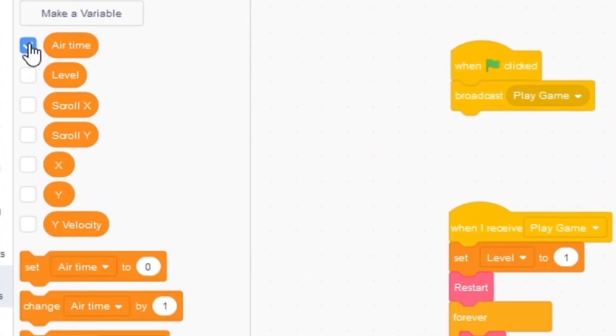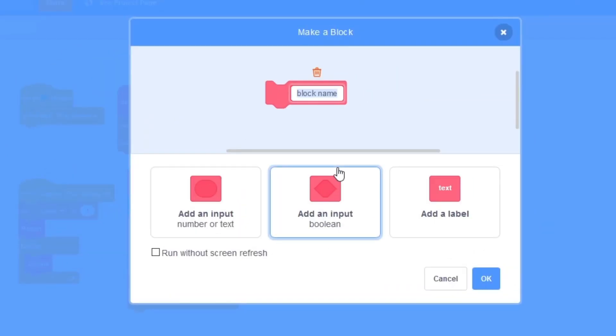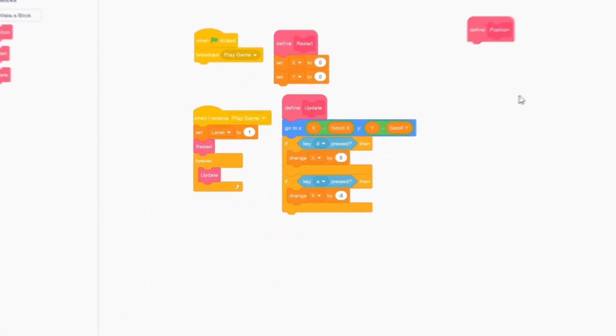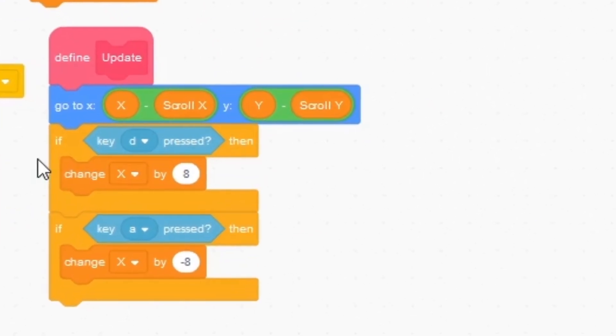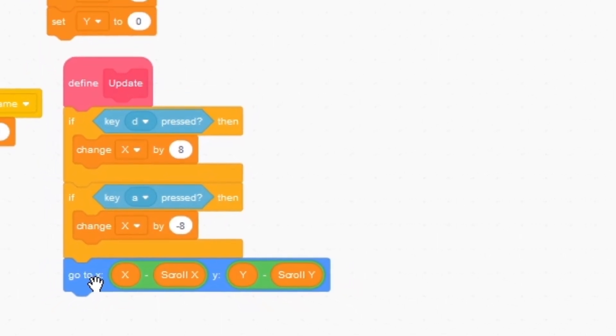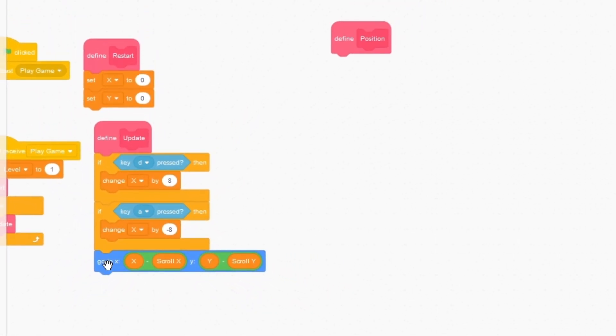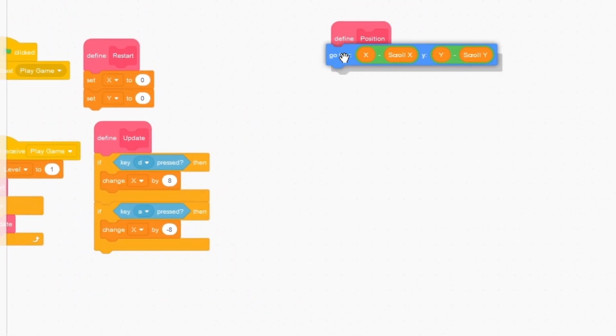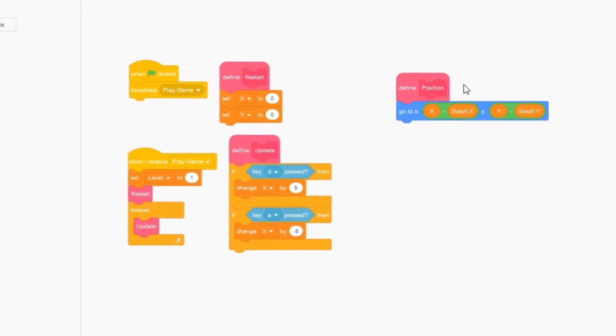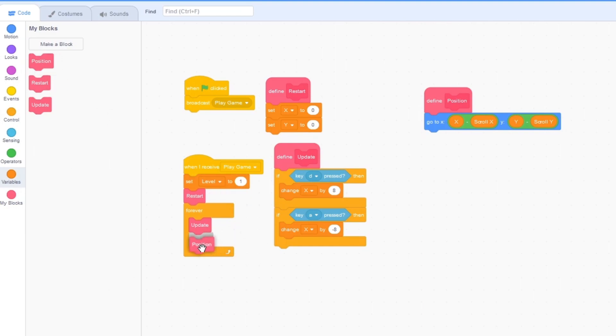So I'm going to hide both of these variables and I'm going to make a new block and call this position and press OK. And what I'm going to do is drag this if d key pressed up. So this go to x, y should go to the bottom. And now I can drag this block into the position. So now I can drag the position block from here and put it under update in the plugin.